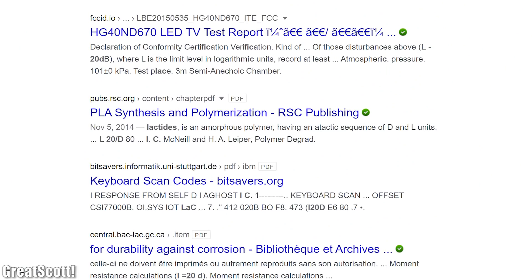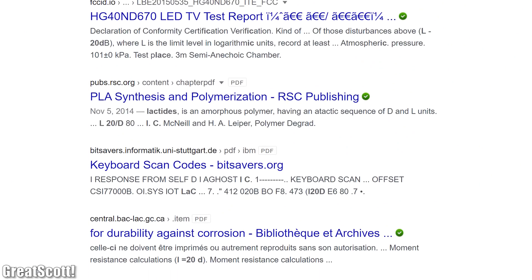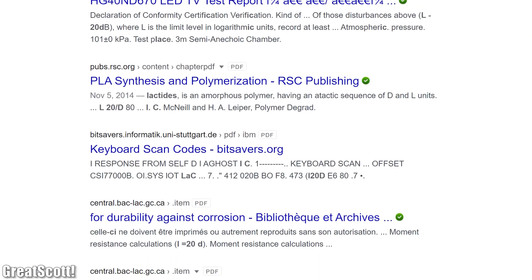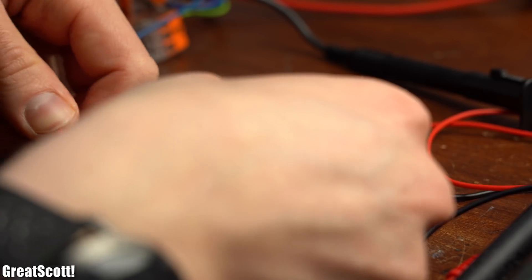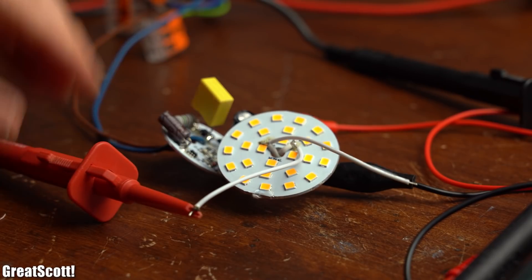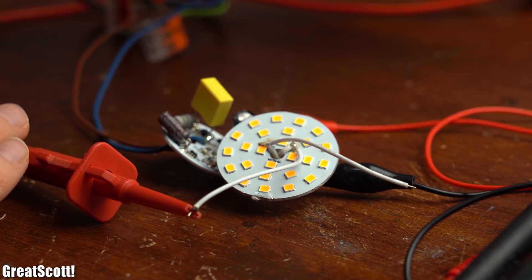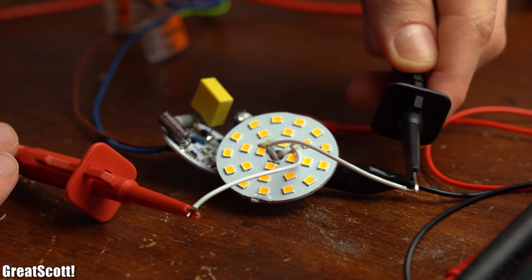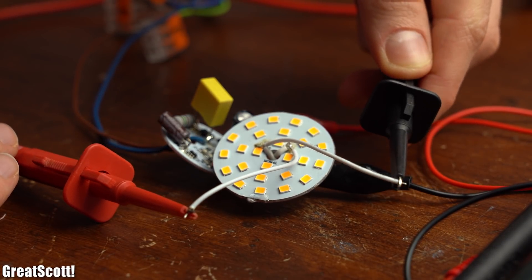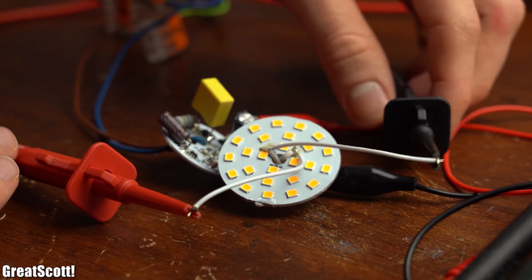So I was forced to hook up all of my test equipment in order to find out how the circuit works.